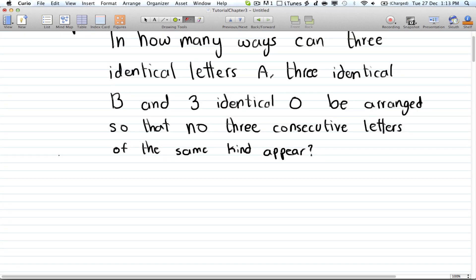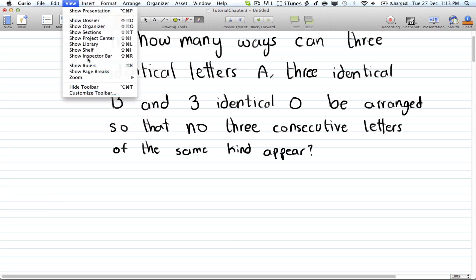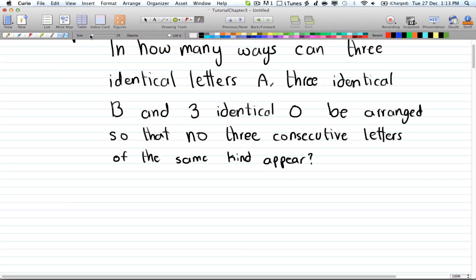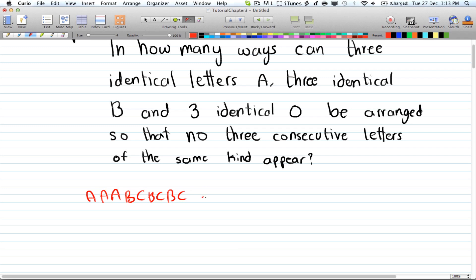So you cannot have arrangements like A, A, A, B, C, B, C, B, C or B, B, C, C, A, A, and then another A. So you cannot have three consecutive letters of the same kind.